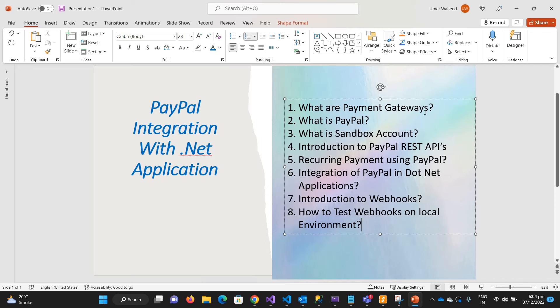Also you will learn how you can set up the recurring payment and subscription-based in your application. Then I will show you how you can integrate into the .NET application.